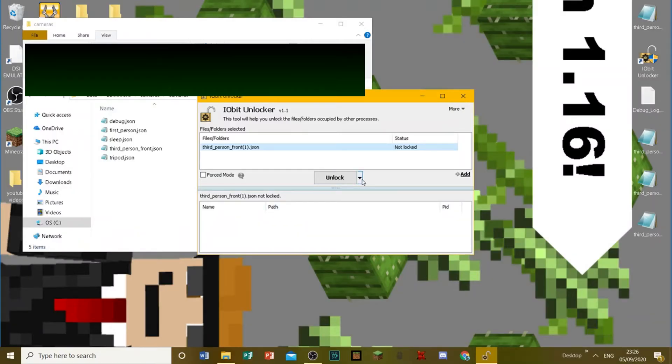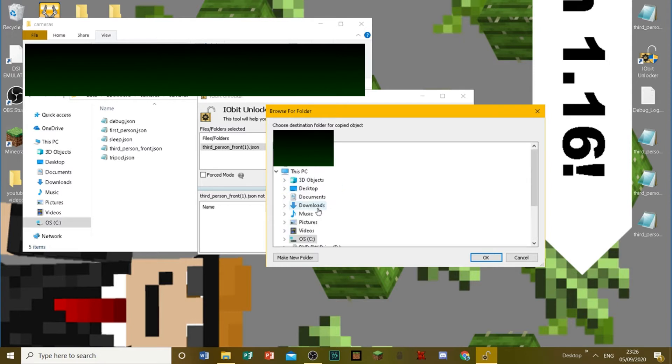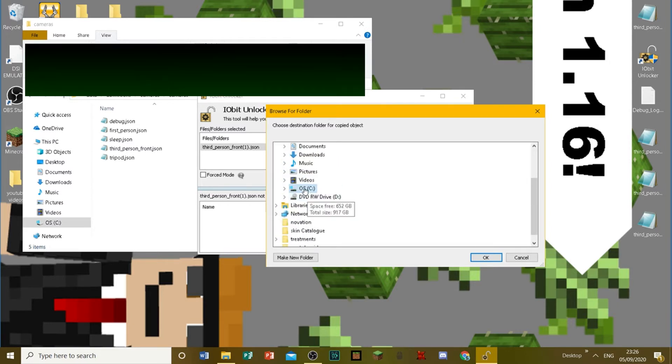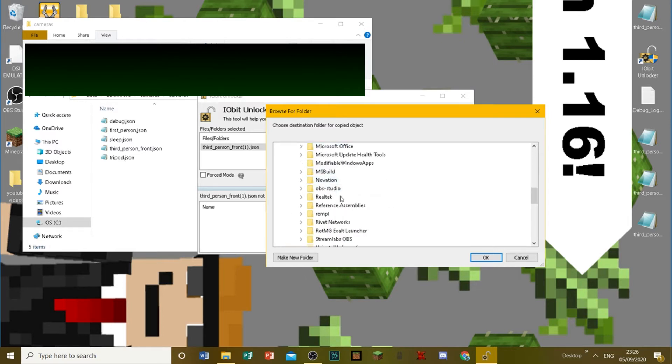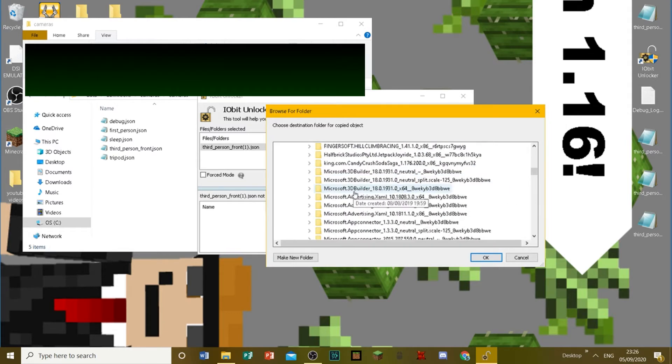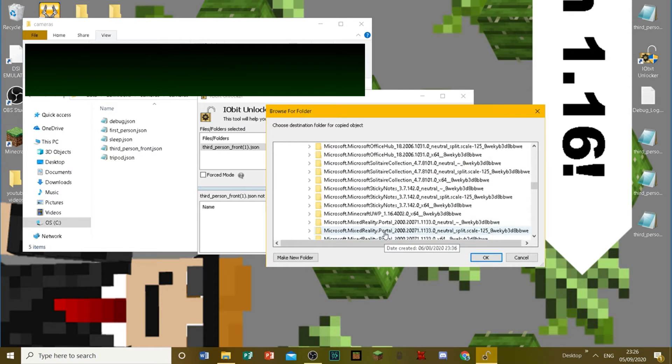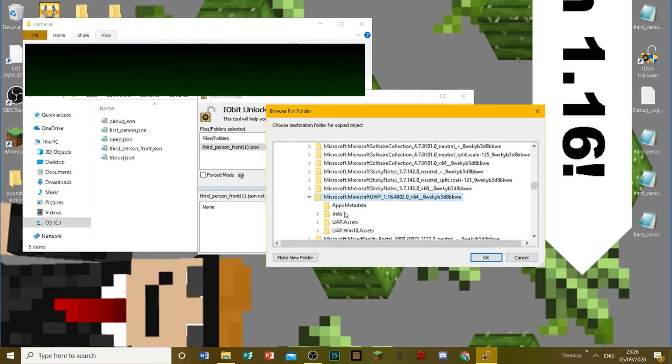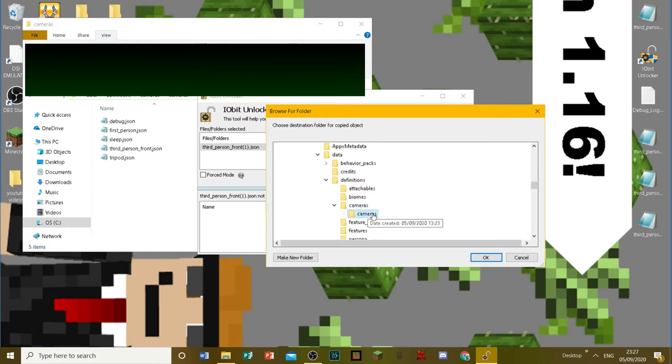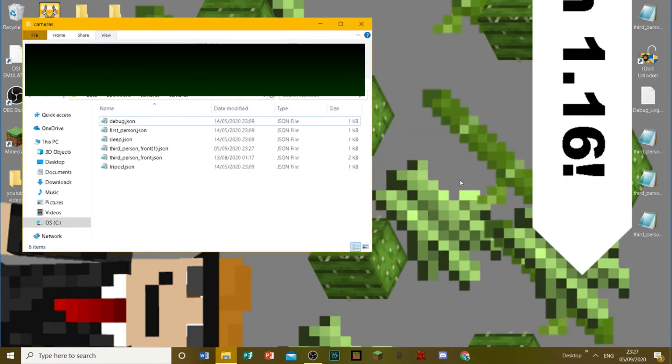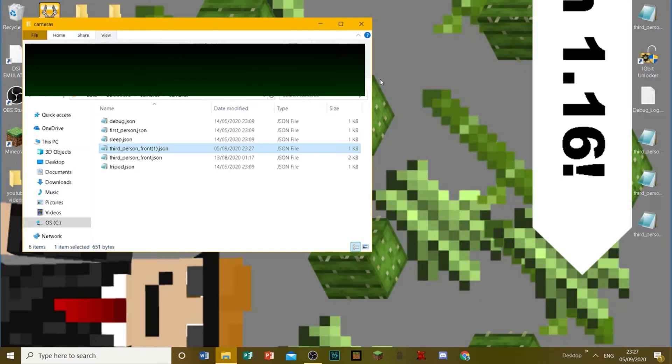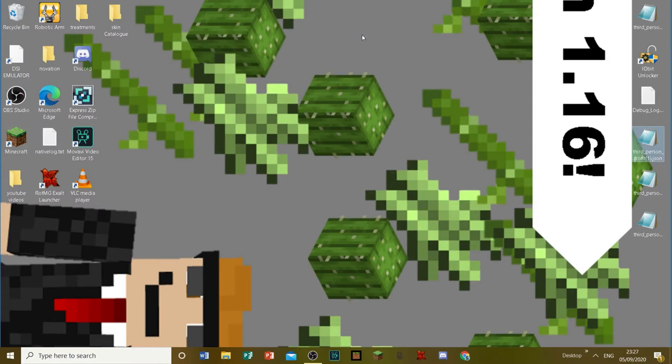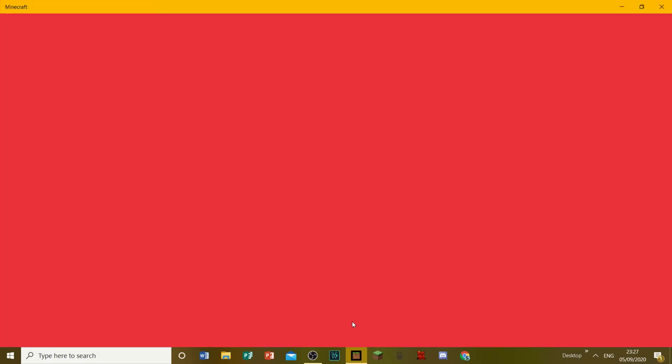Then what you want to do is click on this little arrow here and then click unlock and copy. Then, all you need to do is just do the same files as you did before. Your local disk drive, program files, then you want to go down to windows apps, then you want to go into microsoft.minecraft.uwp, and then you want to go into data, definitions, cameras and then click on cameras and then click OK. That will put this custom thirdperson.json file right there. Now you can just close your file explorer and open up your Minecraft bedrock edition.